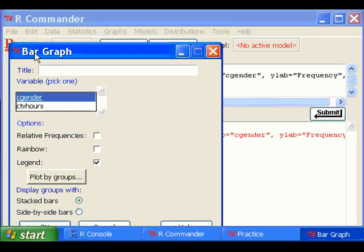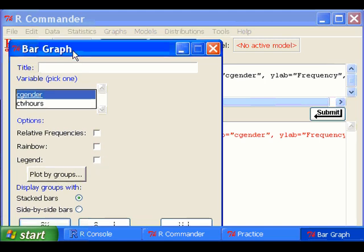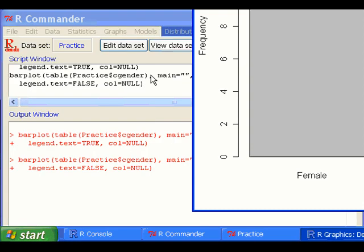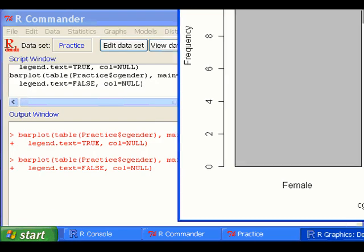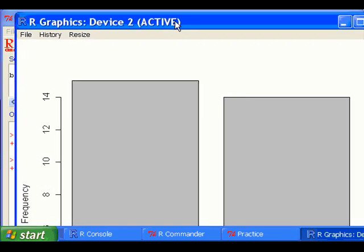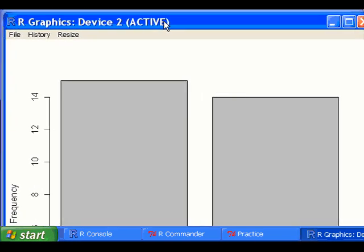then when you're making bar graph, you should uncheck the legend option box. And then if you click OK, then you will have a bar chart without that legend.